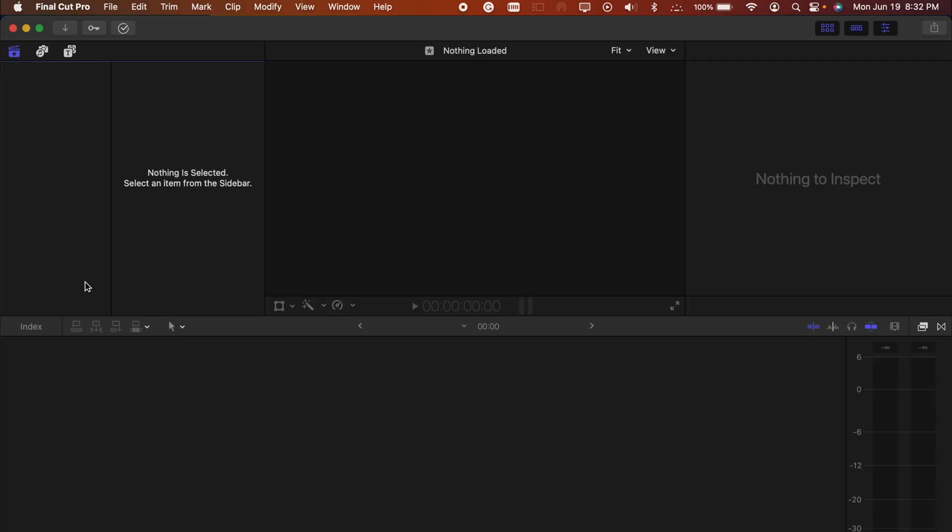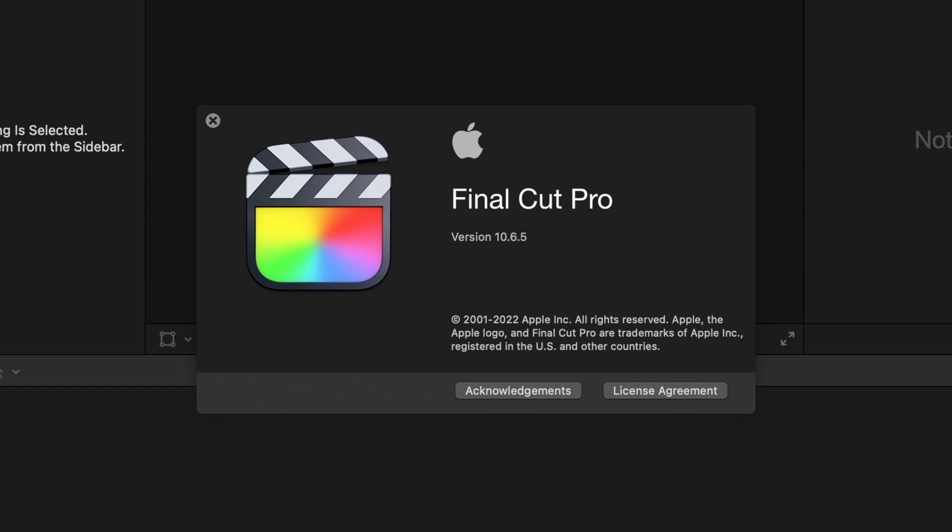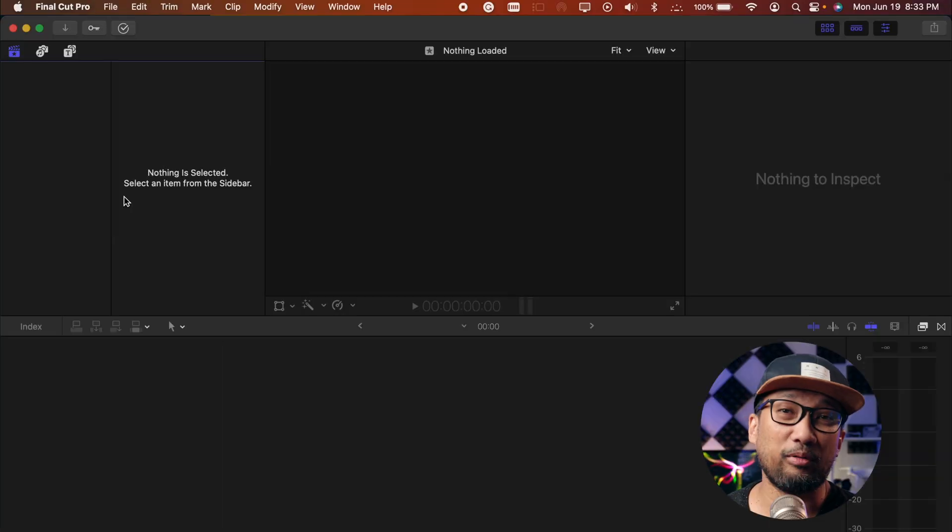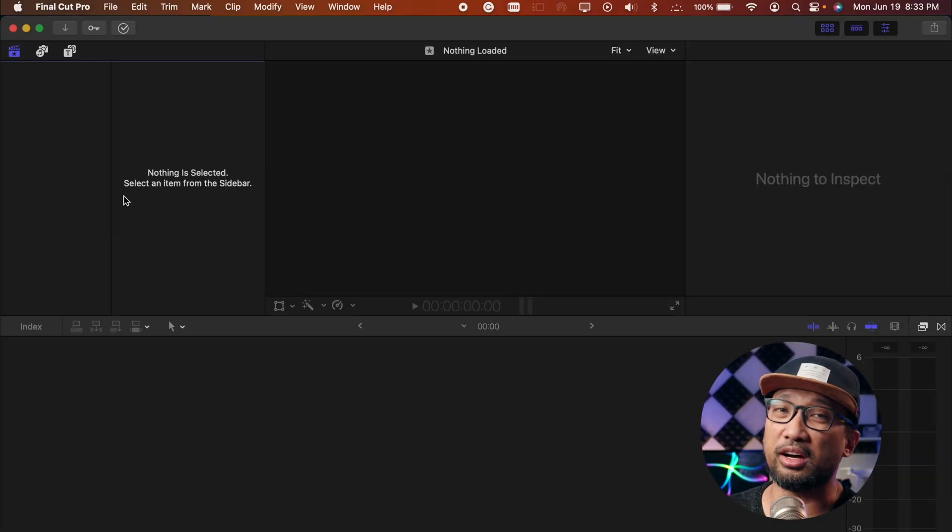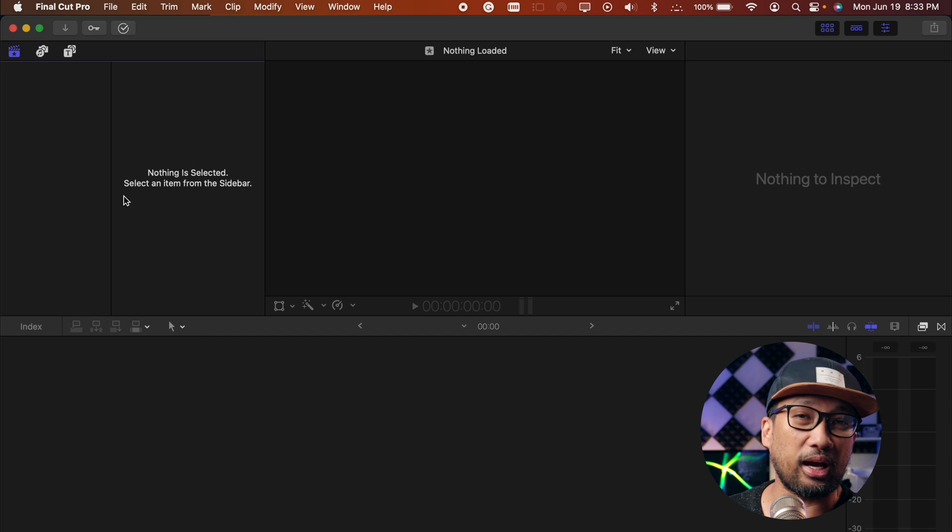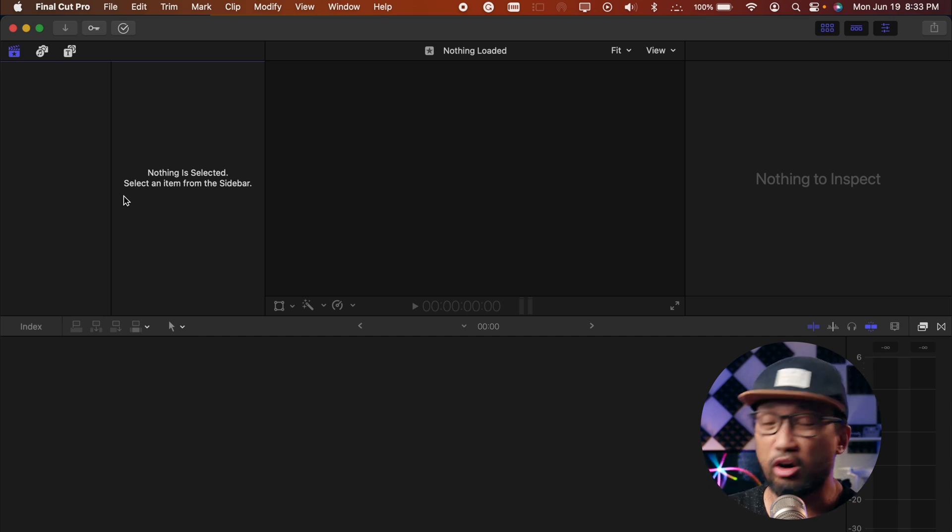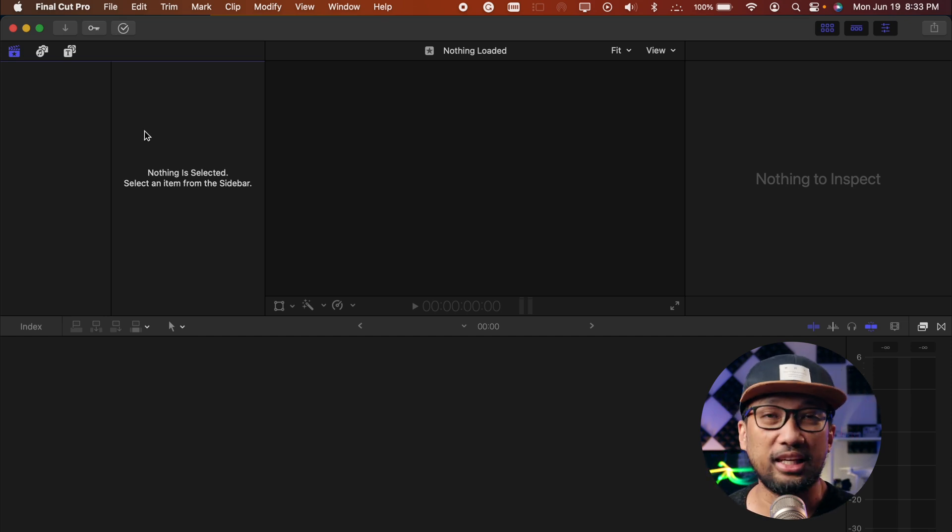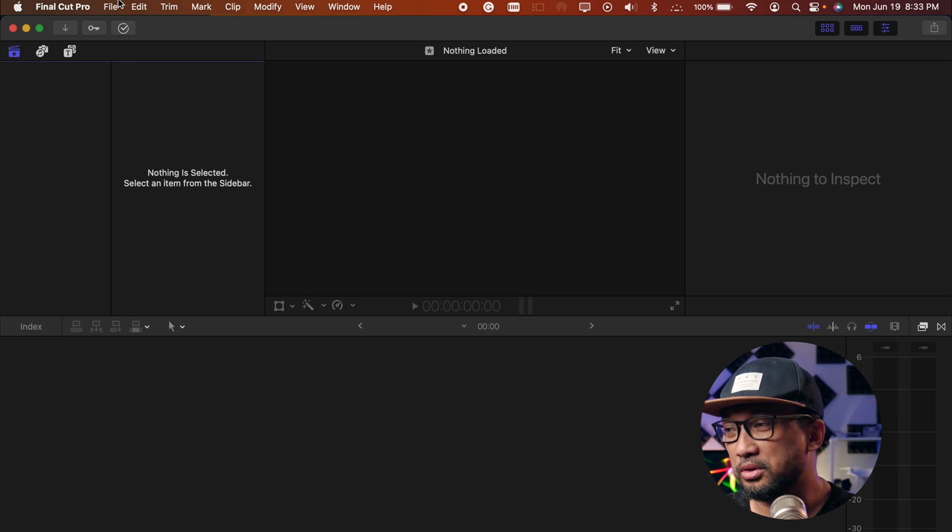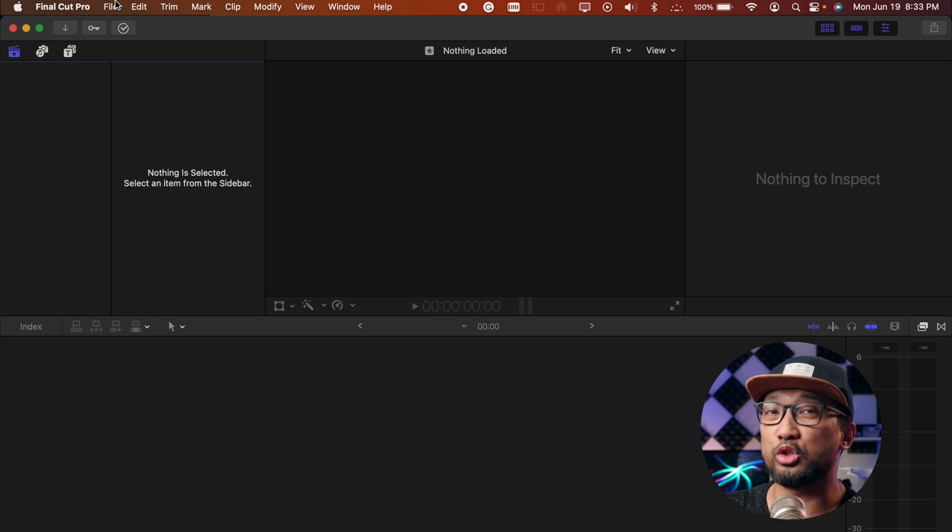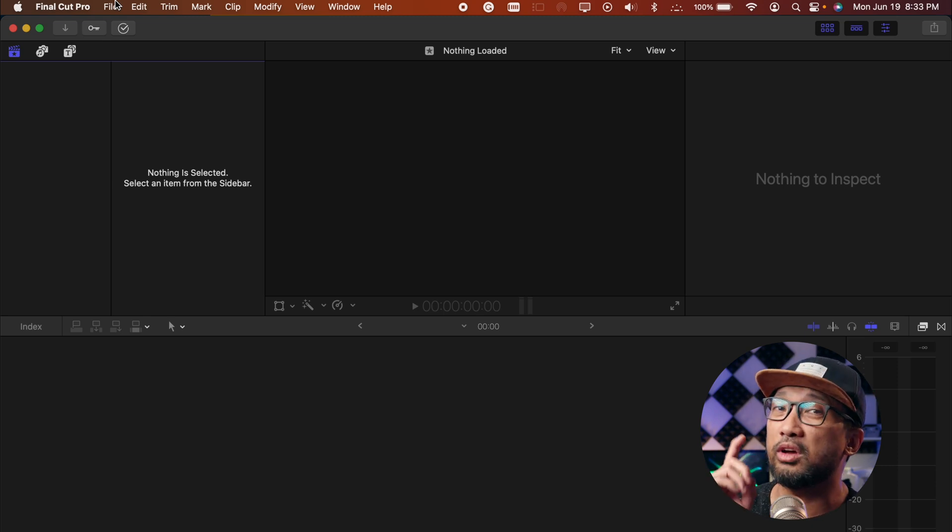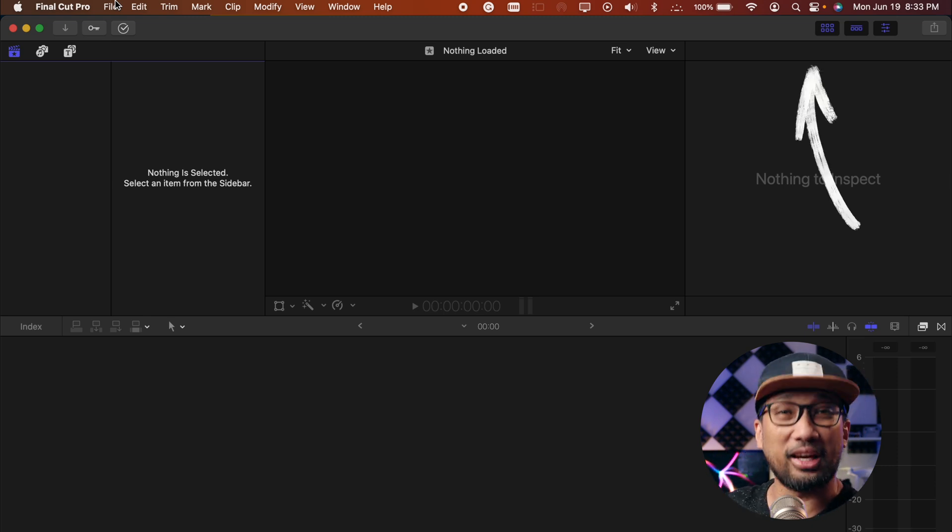As you can see right now, I have my Final Cut Pro and I'm using the 10.6.5. I have already made the project file way back, actually a library, so all I have to do is open the library for you. This was actually published two weeks ago. If you haven't seen that yet, you can click the link right here.